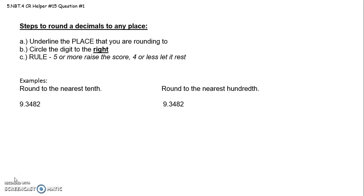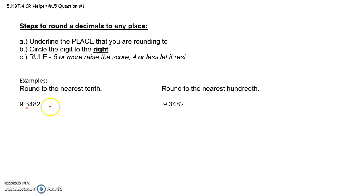5 or more, raise the score. 4 or less, let it rest. So let's go through it. Here's a couple examples. For the first one, I'm going to round to the nearest 10th. So it says underline the place that you are rounding to. So the 10th's place is right here. Then it says circle the digit to the right. All right, I'll circle the digit to the right.